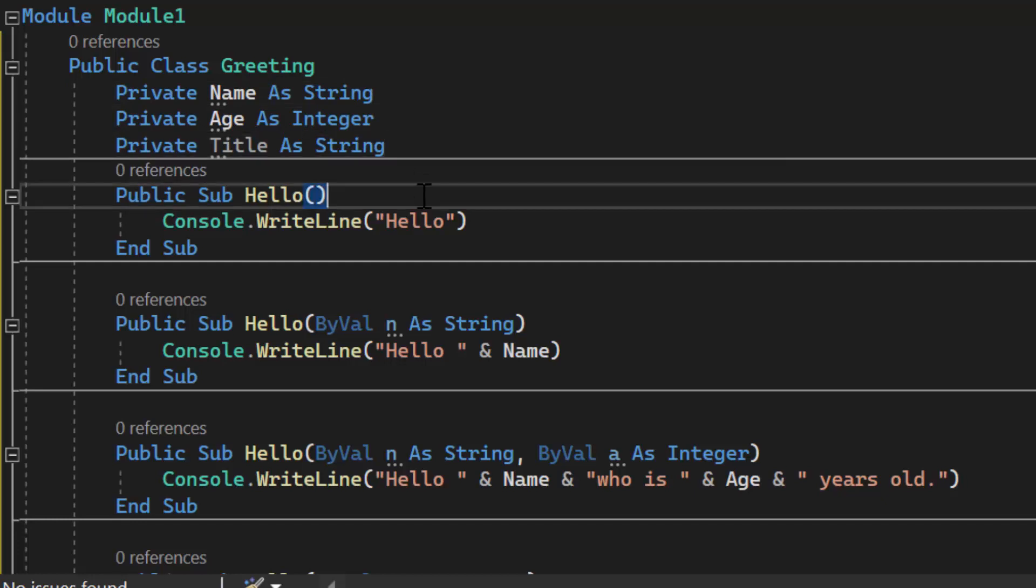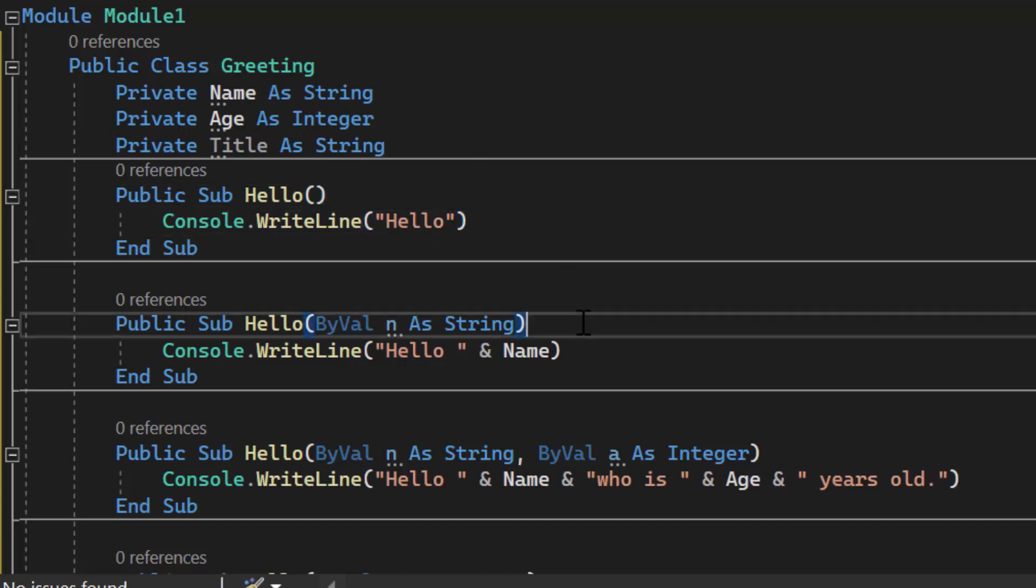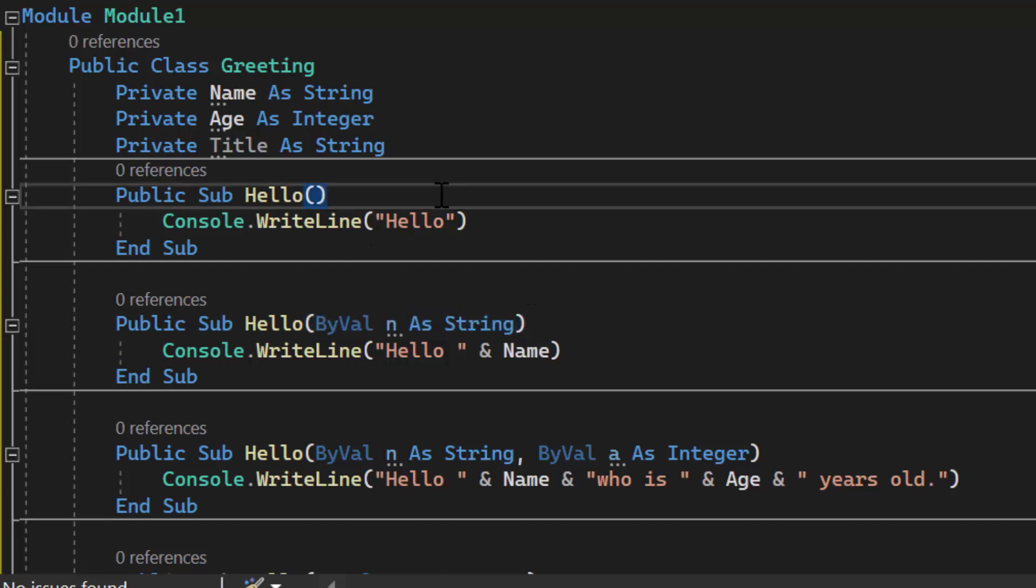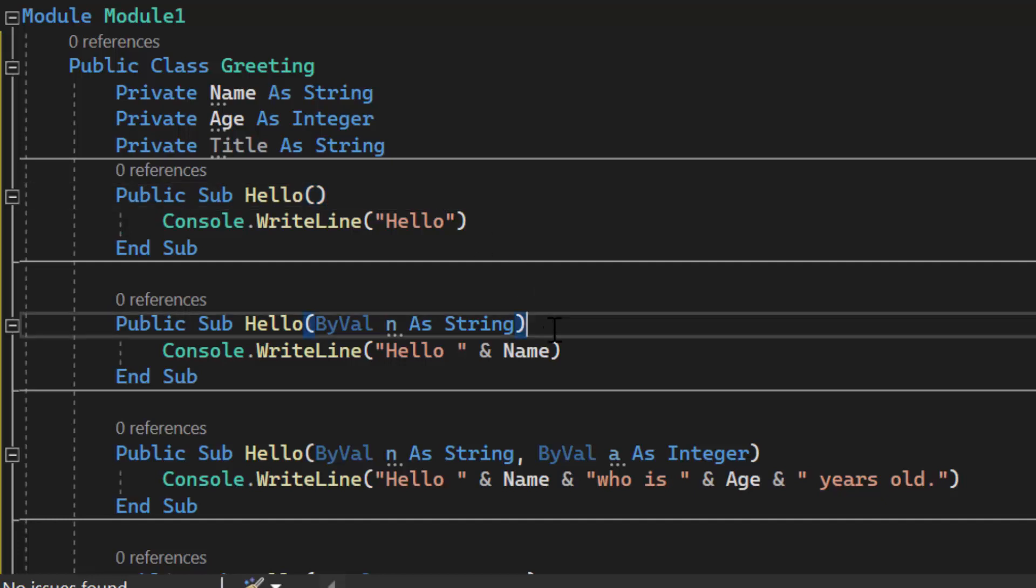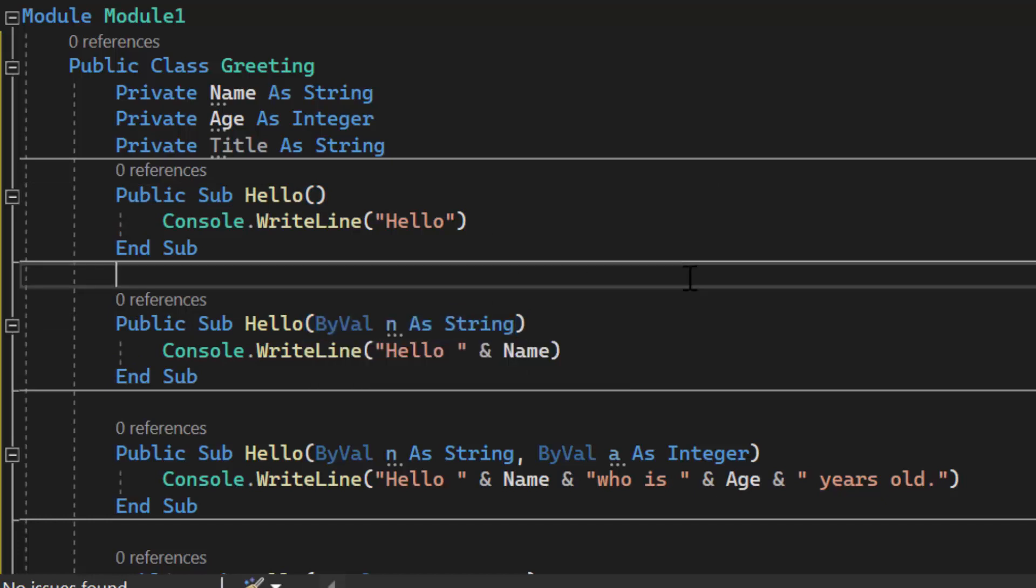Here I have a method called hello with one line of text that says hello. Down here I have another method with the same name but it accepts one parameter while my first one doesn't accept any parameters. Now I have a method hello that is overloaded. When we overload a method we mean it has a different amount or different types of parameters being accepted.